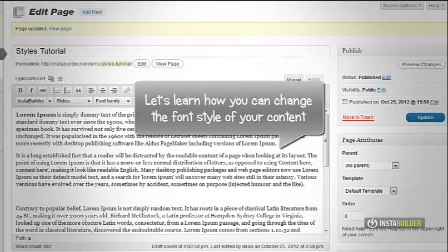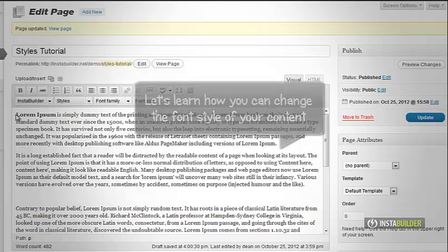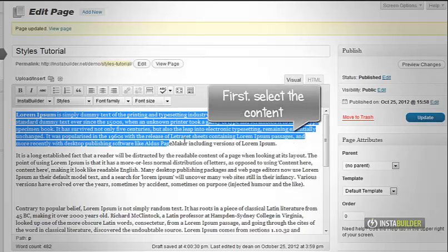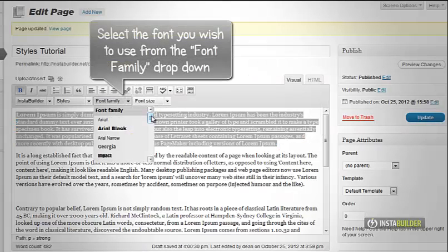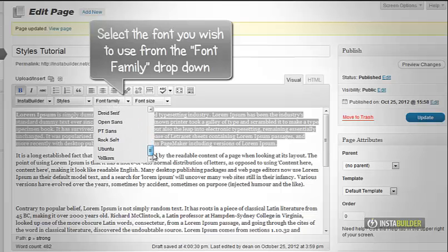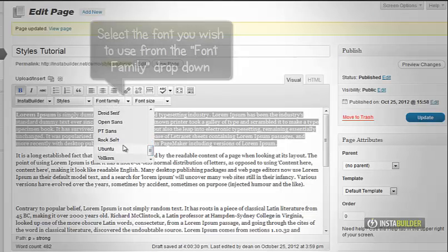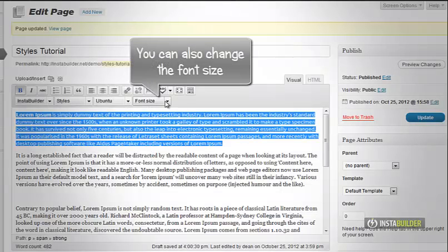I am going to show you how to change the font style of your content. Select the content you wish to edit or change, then at the font family above, select the font you wish to use.